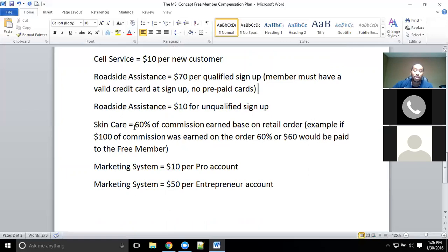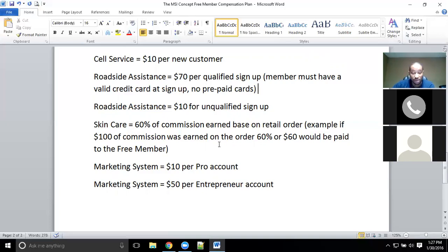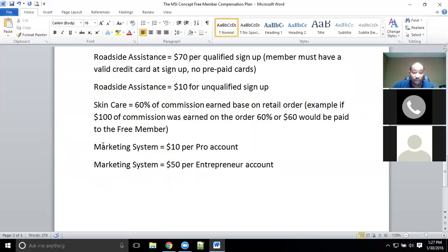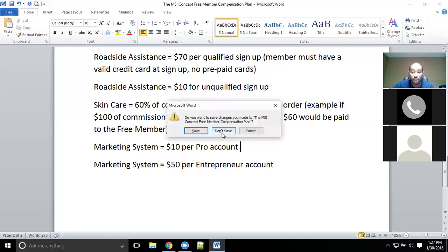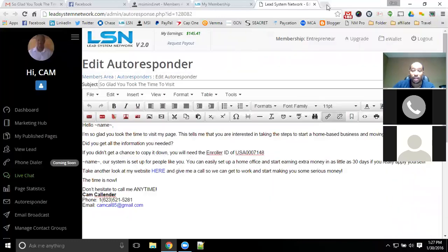For skin care, if they purchase anything you get 60% of the commission earned on the retail order — not 60% of the order value, but 60% of the commissionable value. If they sign up for LSN with the marketing system at the pro account level, you get $10; if they sign up for the entrepreneur account, you get $50. You don't have to pay anything with the MSI Concept to earn money — whether you've upgraded your LSN membership or not, you're still going to get paid out on that.